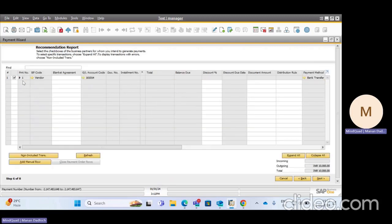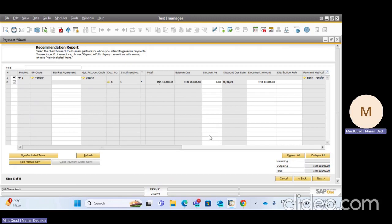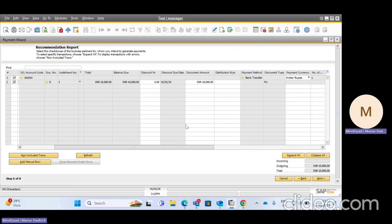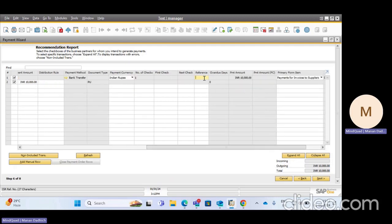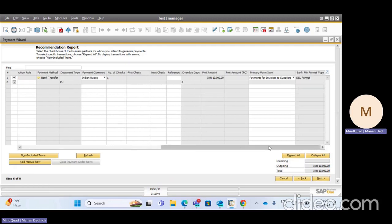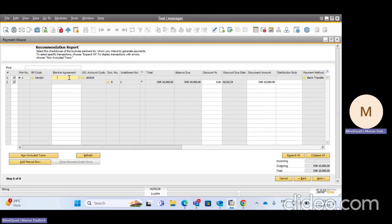After clicking Next, for that particular business partner, Document Number 8 for 10,000 rupees has been shown here. You have some options available: if you want to give a particular discount before running the wizard you can enter it here, and if you need to change the document amount you can do so. There is also a reference option — if you need to provide any reference for this business partner or attach a blanket agreement, you can do that here.